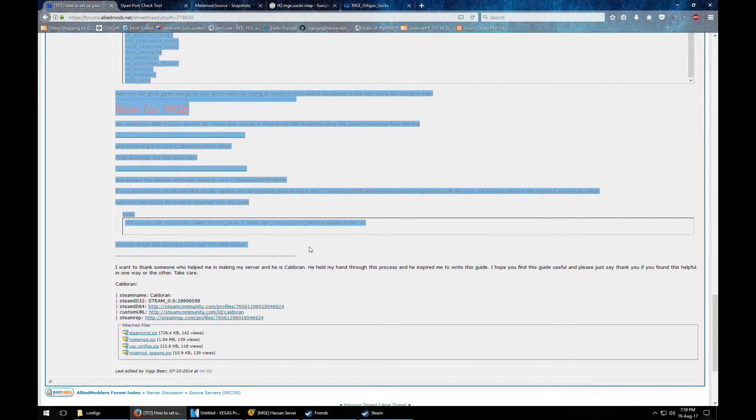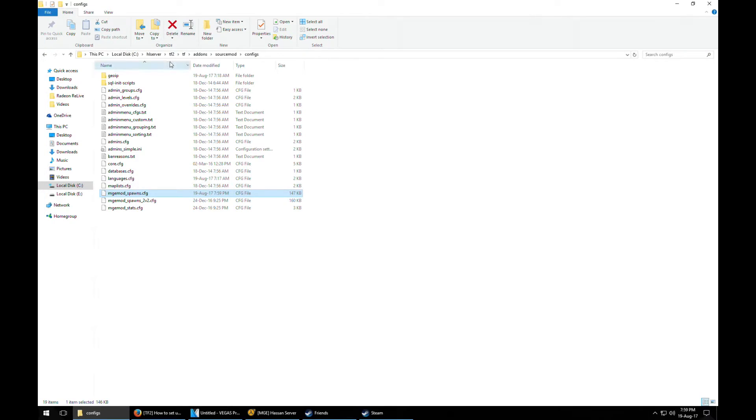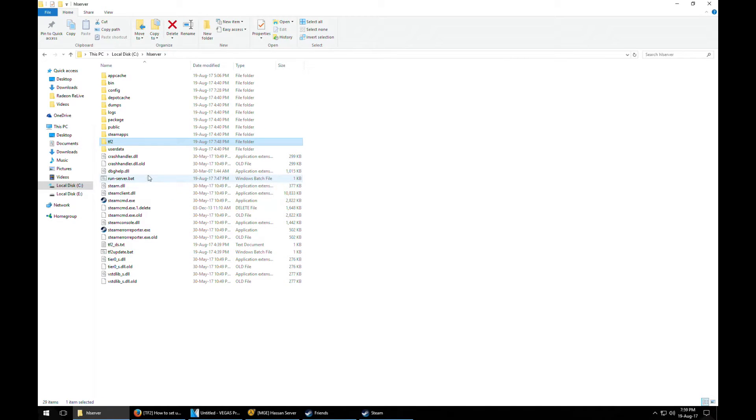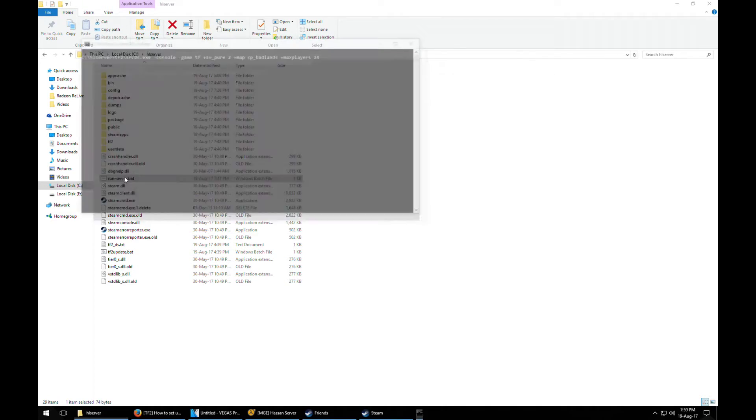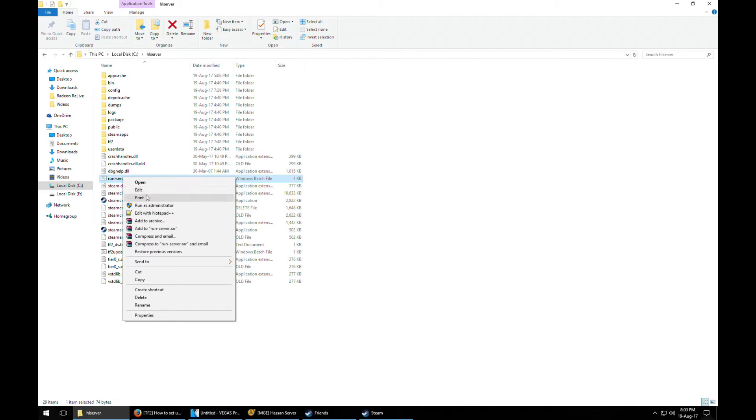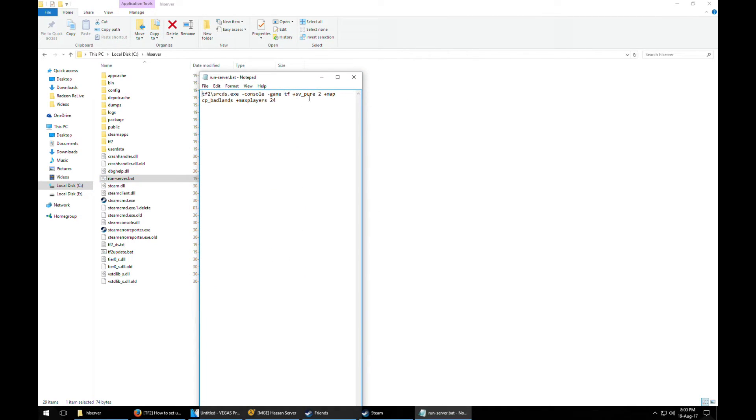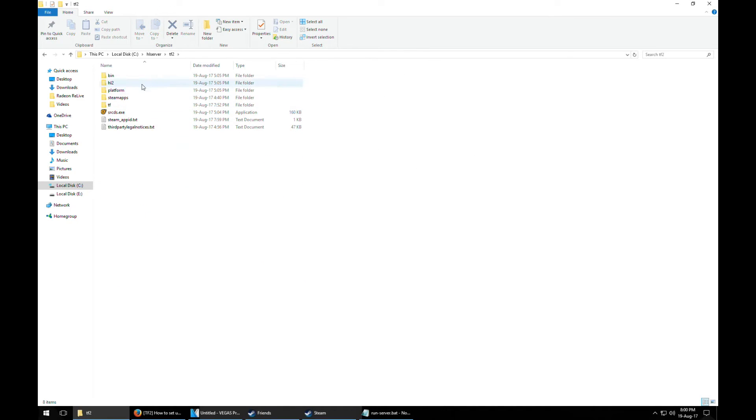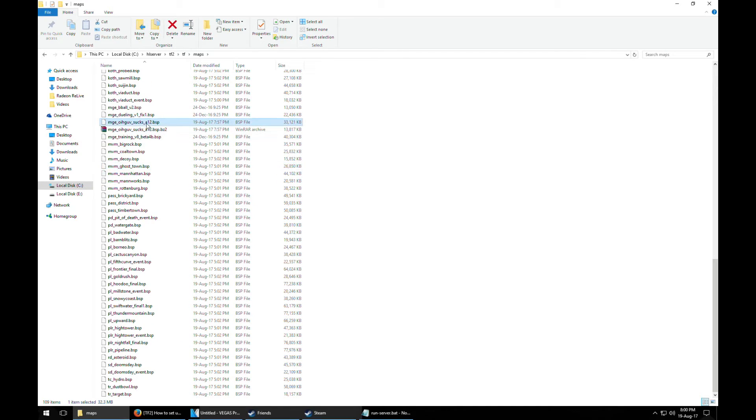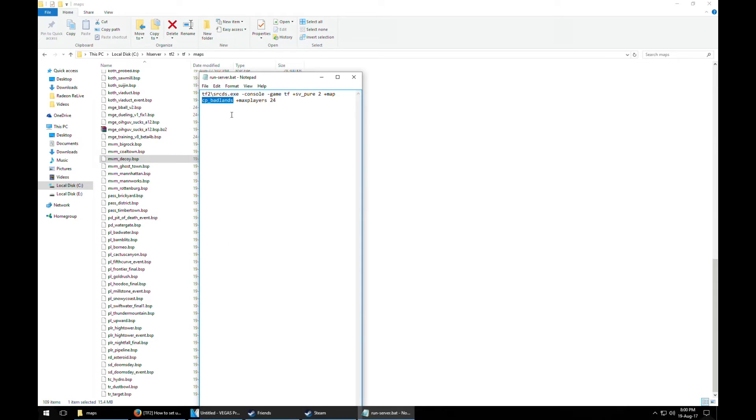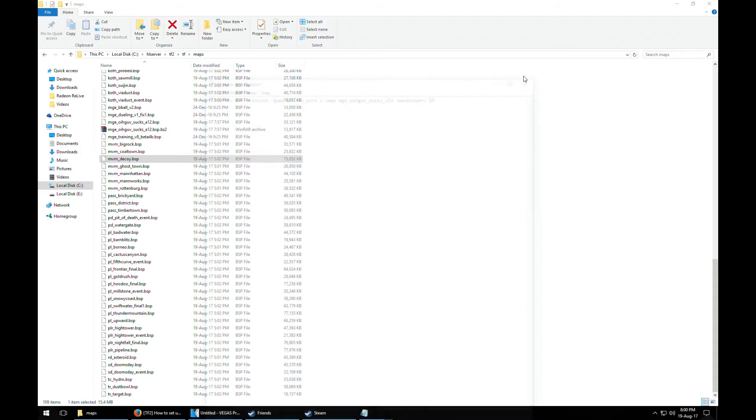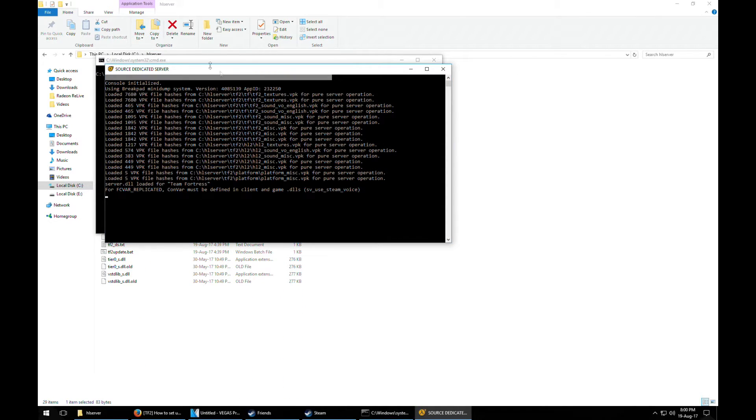So we're gonna test out if our MGE mod works or not. We're gonna run our server. Hold on a second, we just need to edit map name because it's already starting to be CP Badlands. So we're gonna replace that with the name of our server. Going to TF2, I forgot the name of the map, so I'm just gonna copy this name and replace it. Yeah it should work now. Test the server.